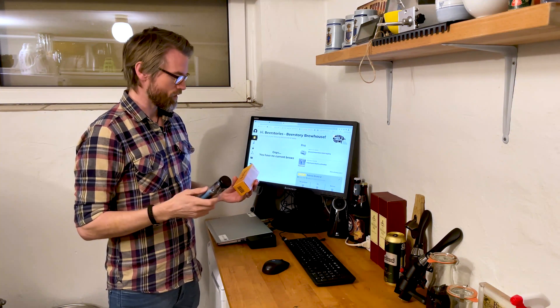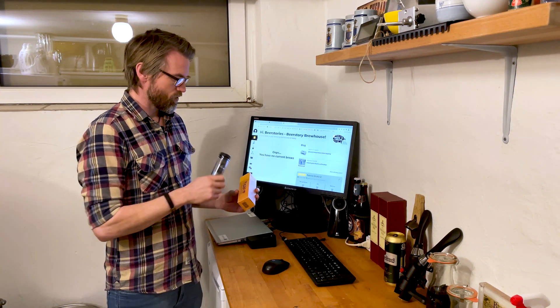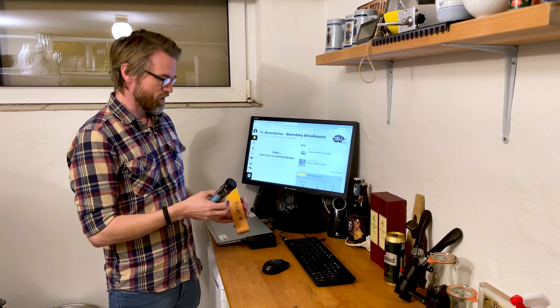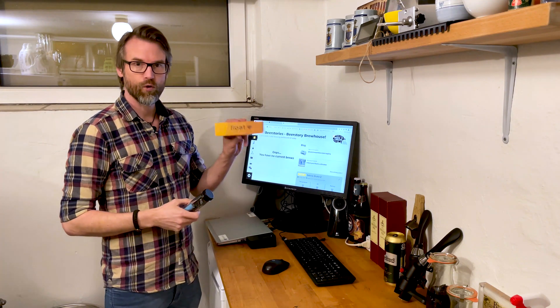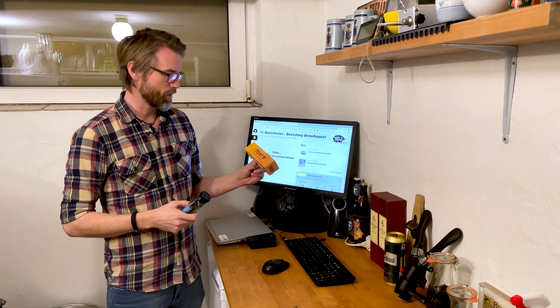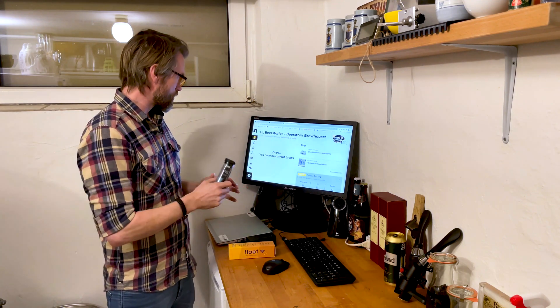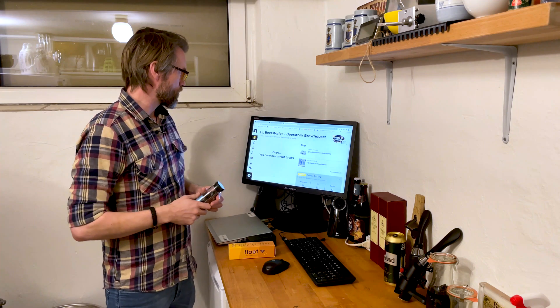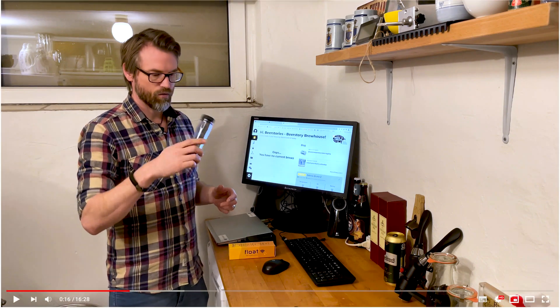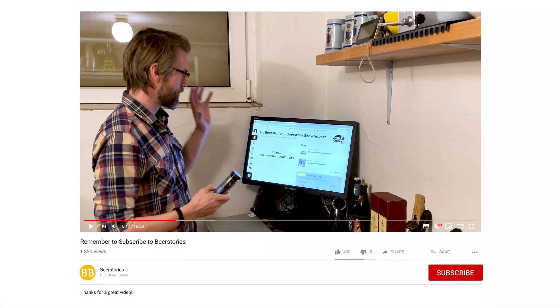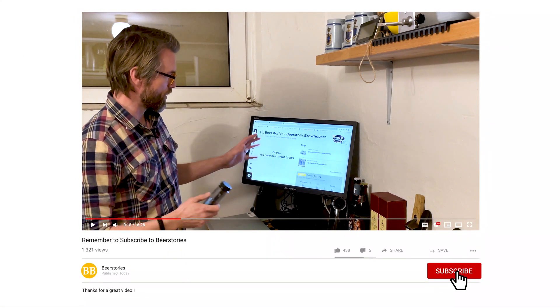Welcome to Beer Stories and this short mini-series on the Float Wi-Fi hydrometer. In this series of videos, I'll show you how to connect it to Wi-Fi and the Brew Brain.